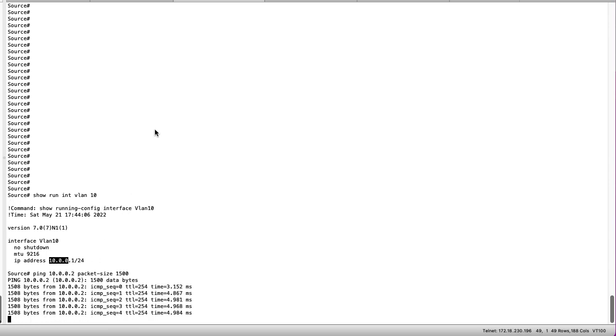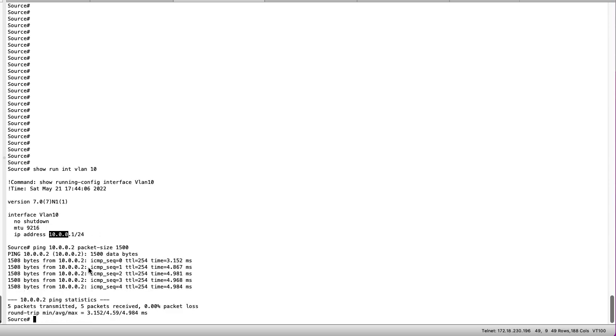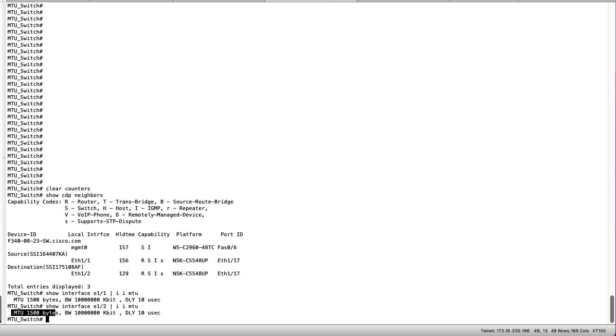As you can see on the screen the ping is successful and now we can check the center switch for any errors that might be seen on the interfaces.